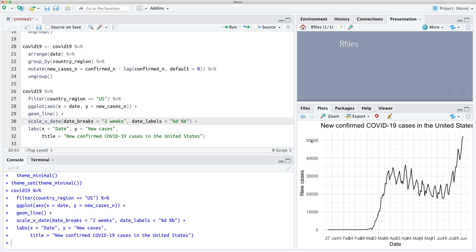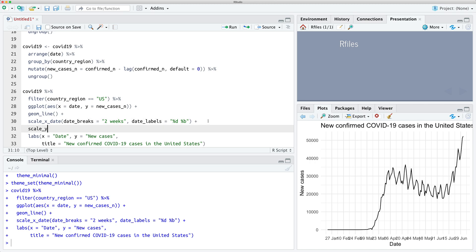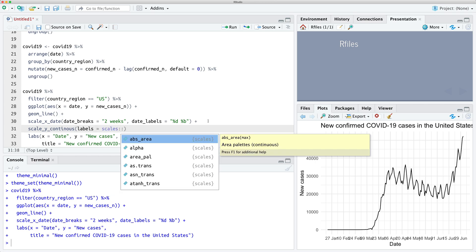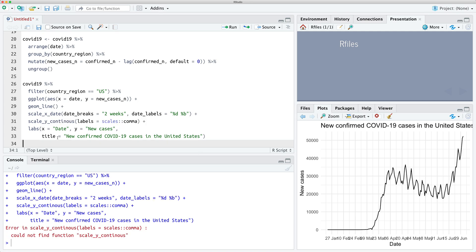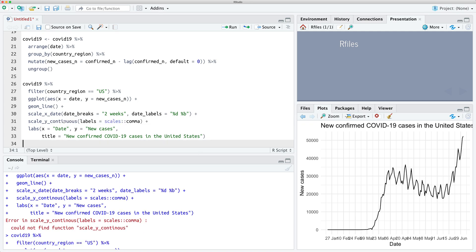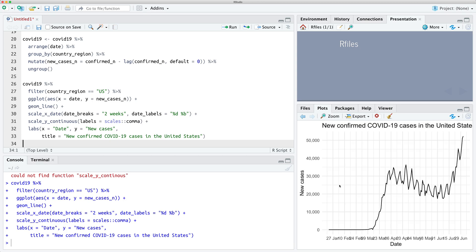One more thing — it'd be nice to add commas to the y-axis. So we can use scale_y_continuous and then specify labels equals comma from the scales package. And there we go, that's better.